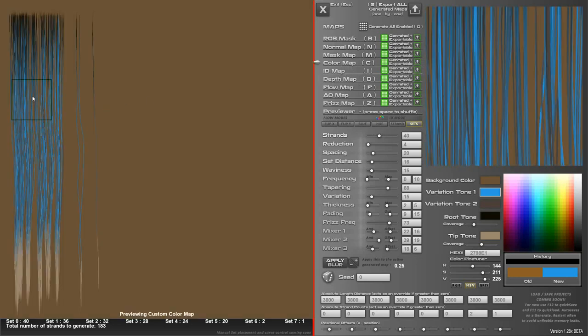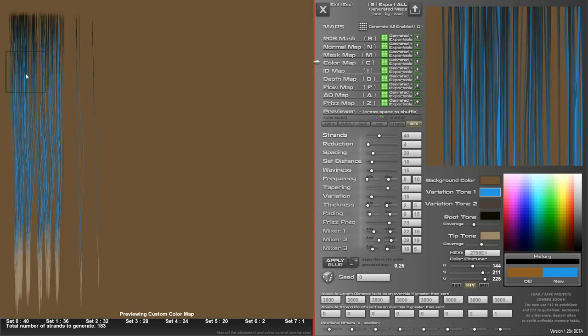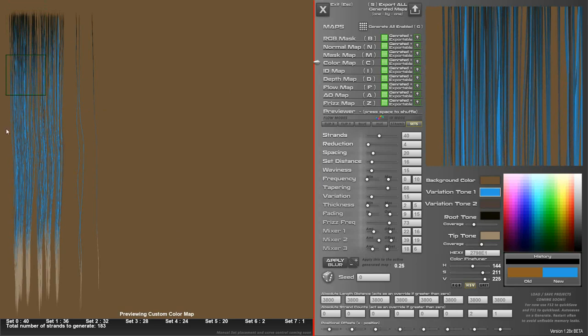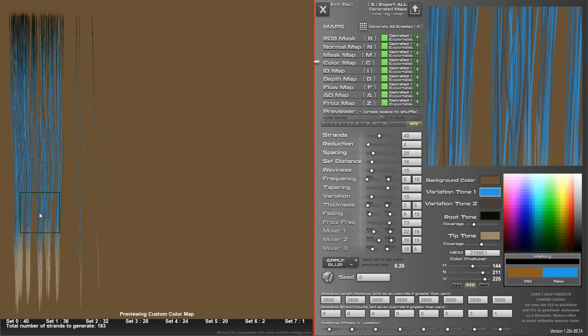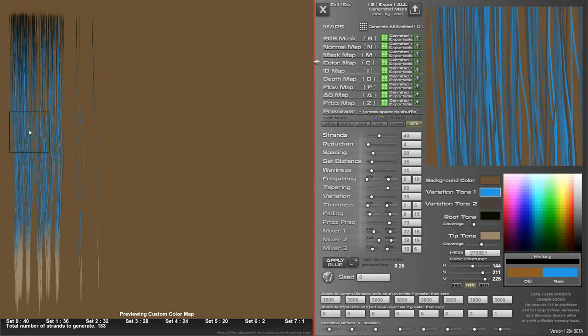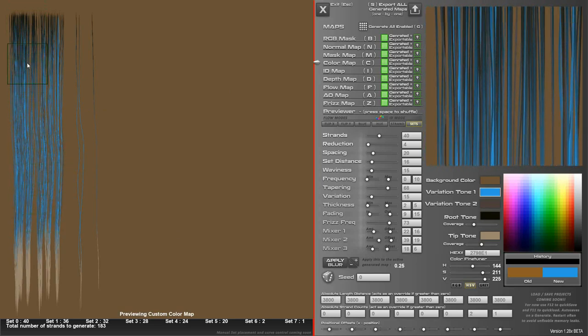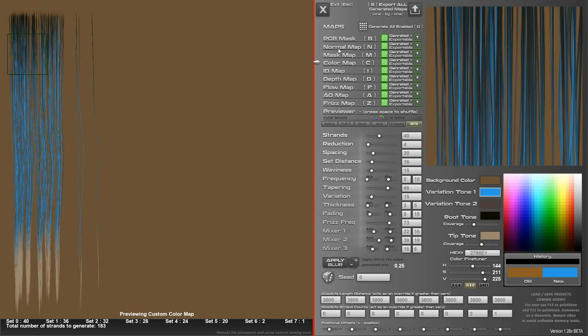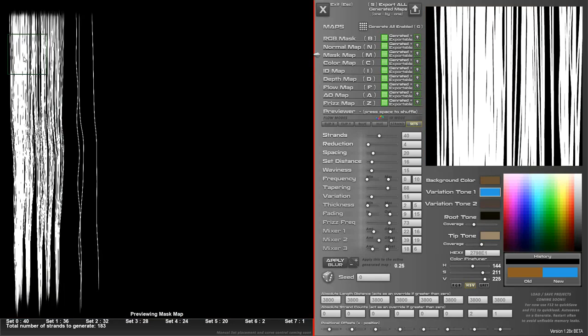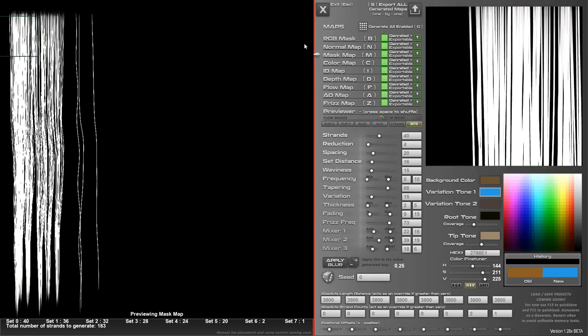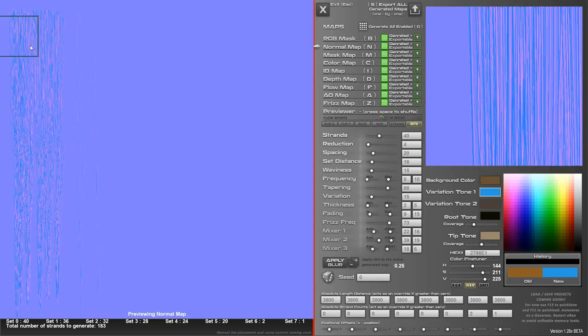Color map, based on the colours here, you can see the number of strands used. Mask map.